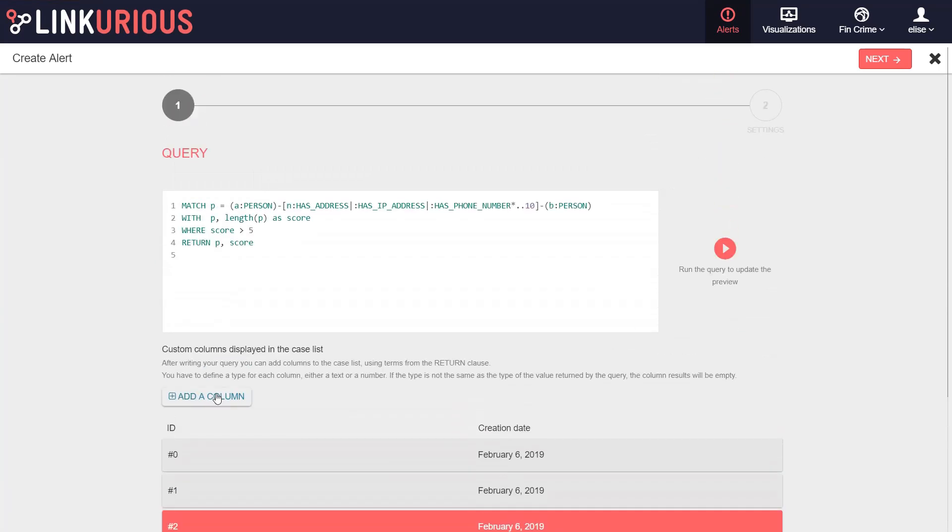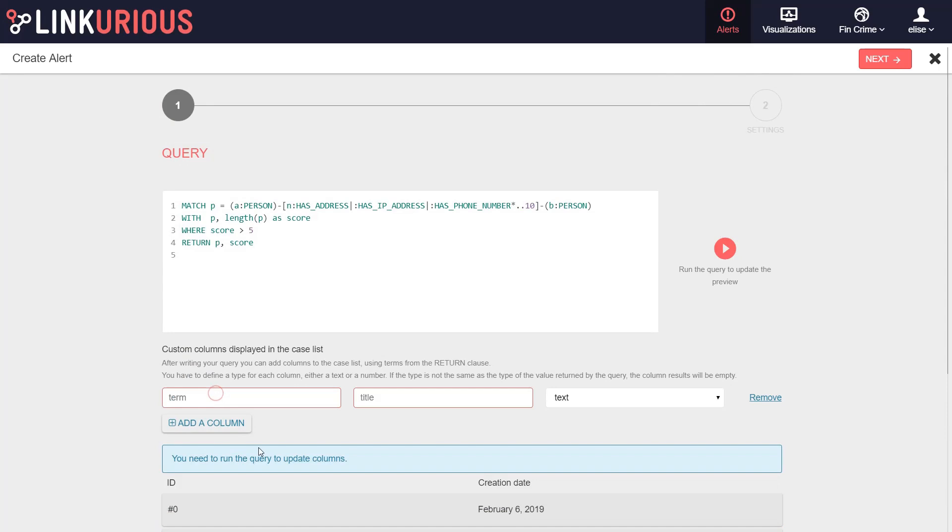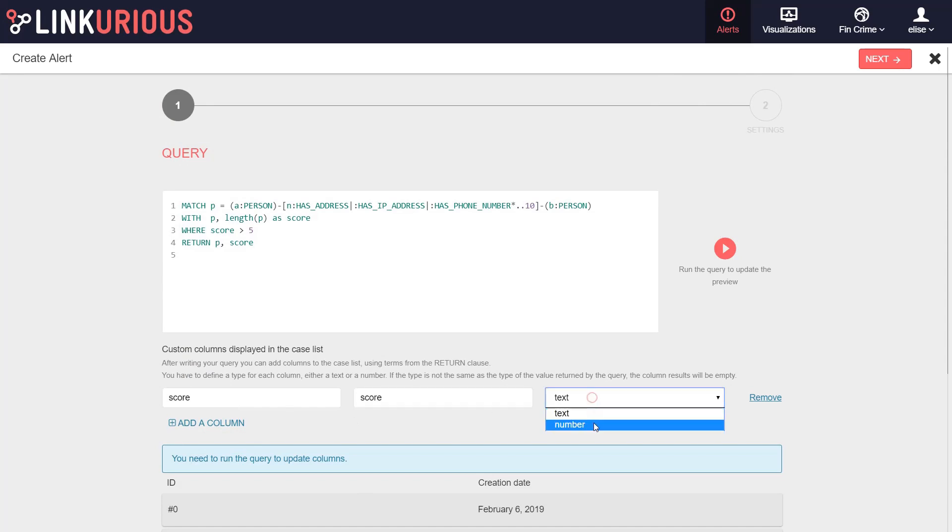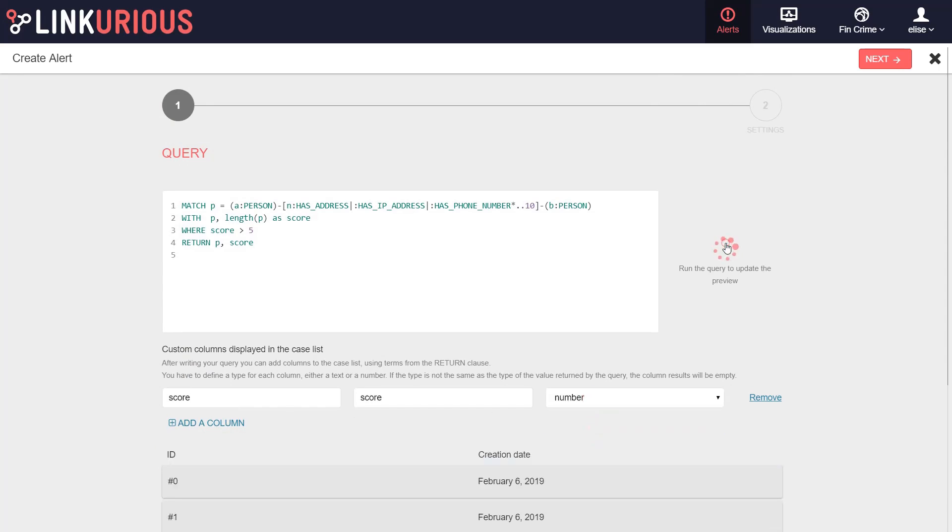You can add custom columns to help users classify the matches using terms from your return clause. Rerun the query to update the preview and save your custom columns.